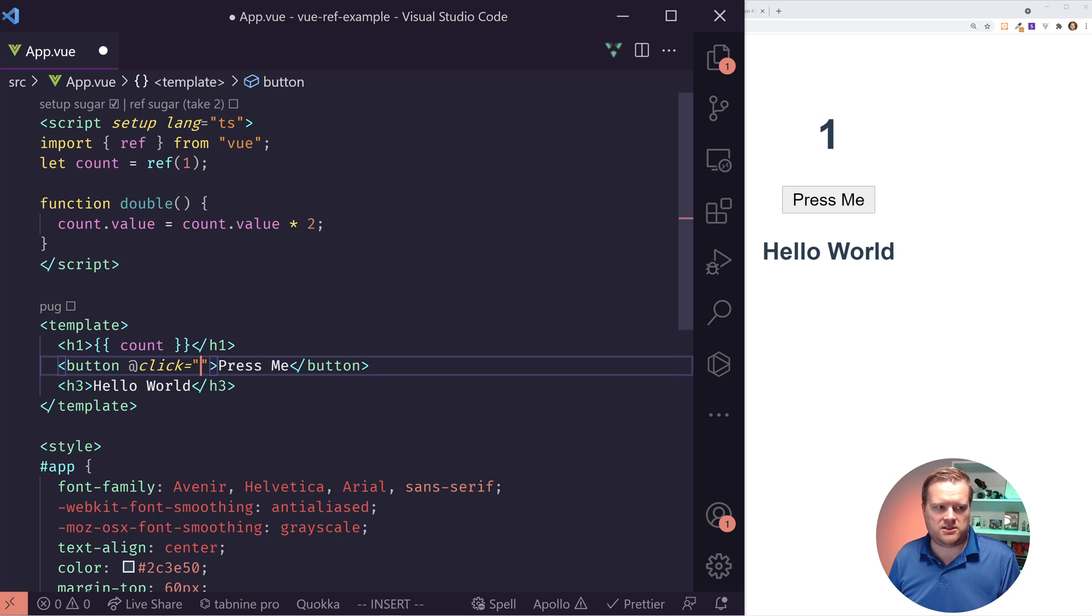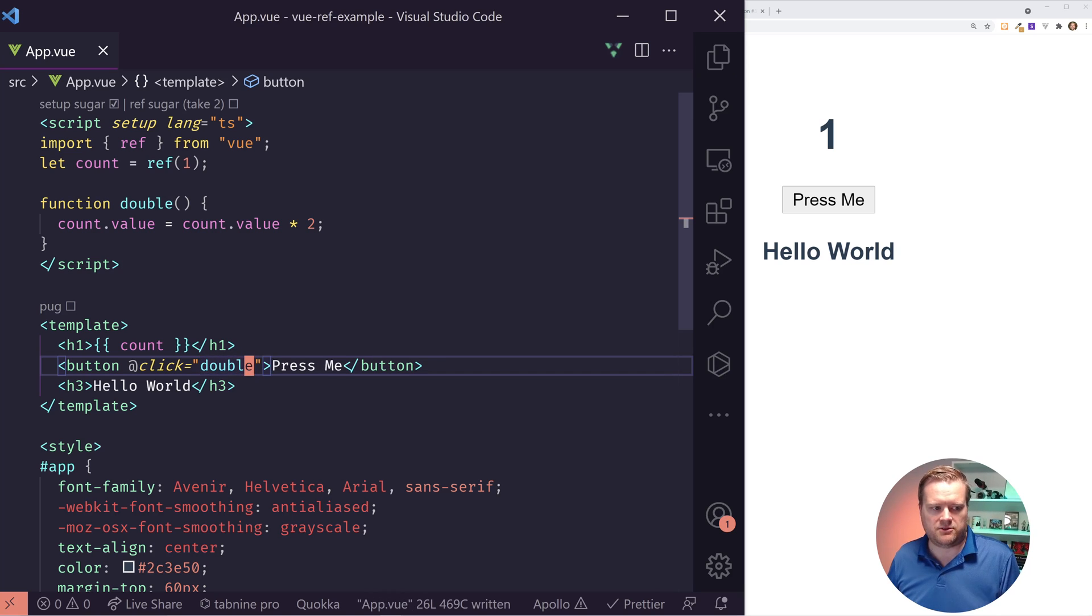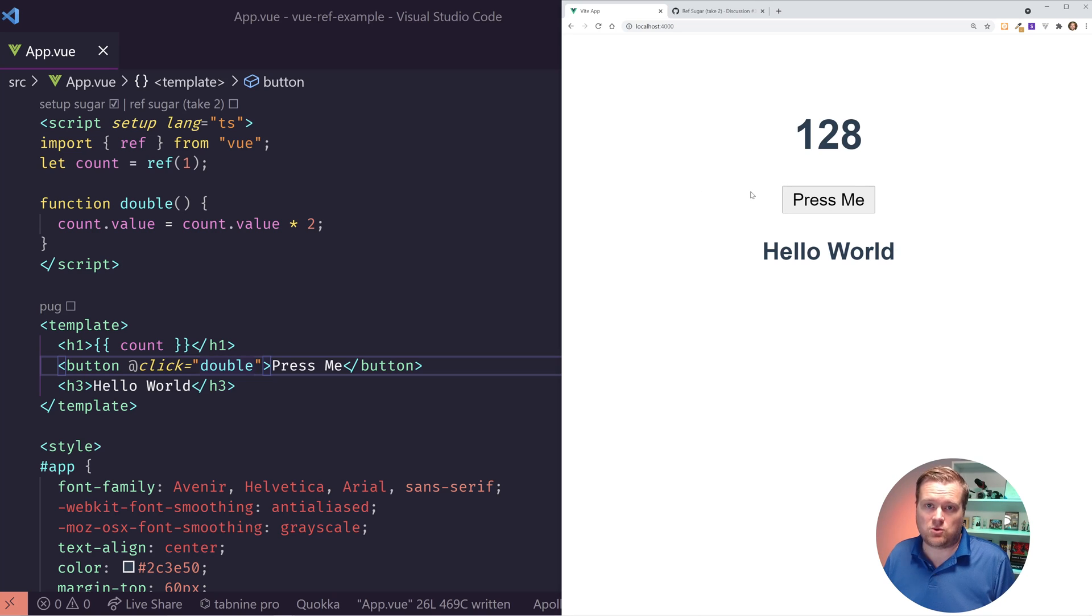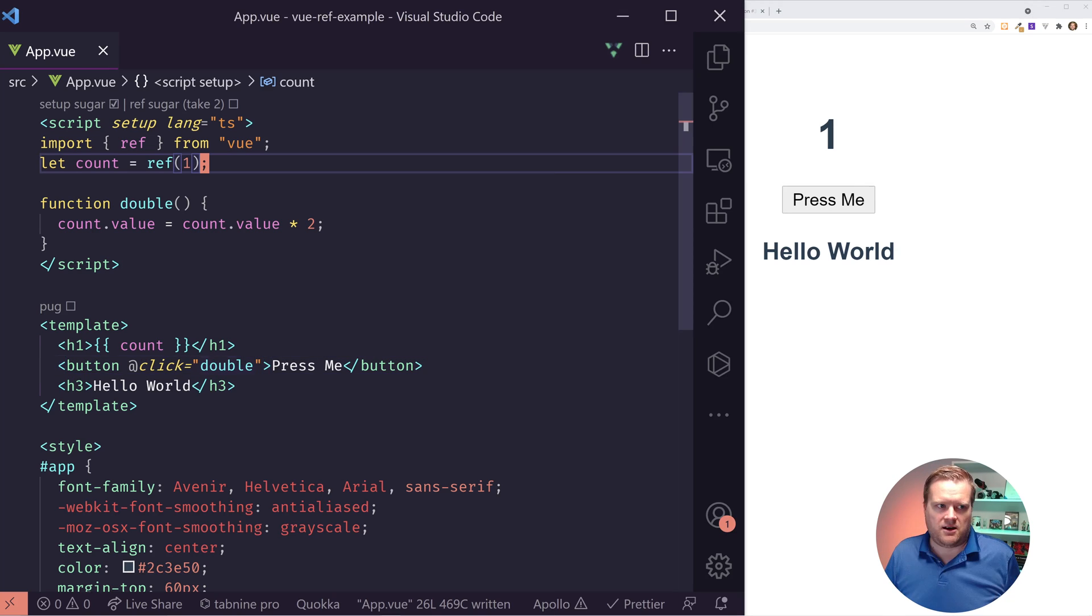If I add double to this click handler and now when I press it, it doubles as we expect it. So it's working. That's awesome.